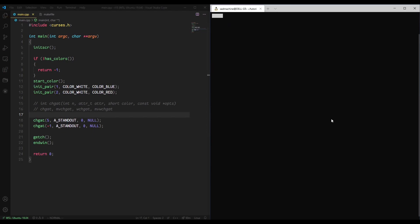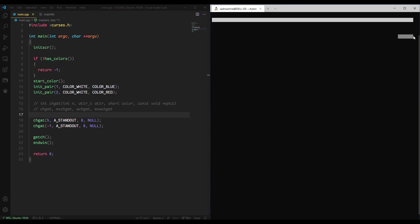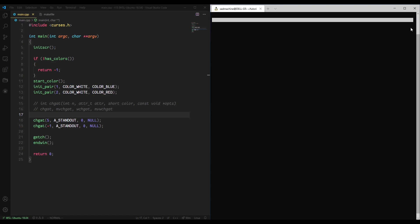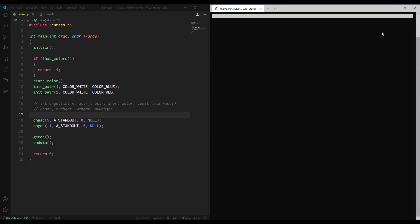So again, if we make that and run it, you'll see it actually goes all the way to the end of the line. It might look like this is not the end, but that's actually just the end of the terminal. For some reason there's this padding at the end of my terminal. I'm not sure why.